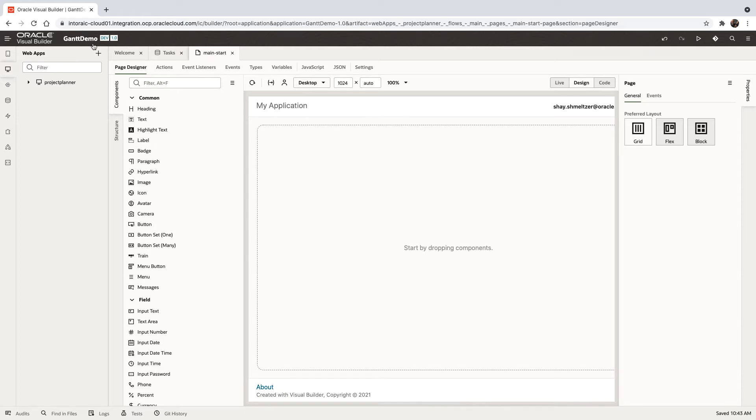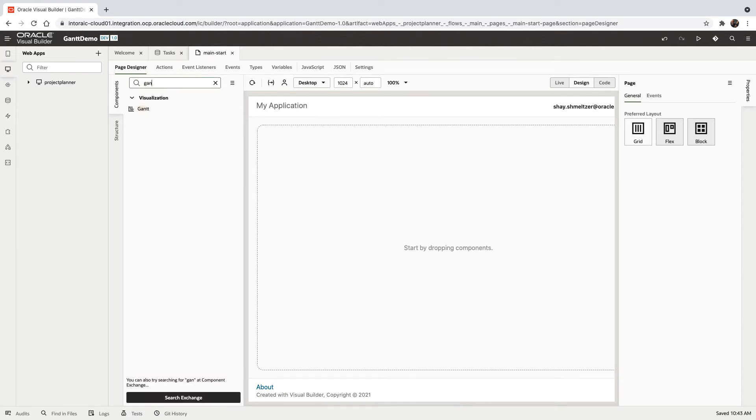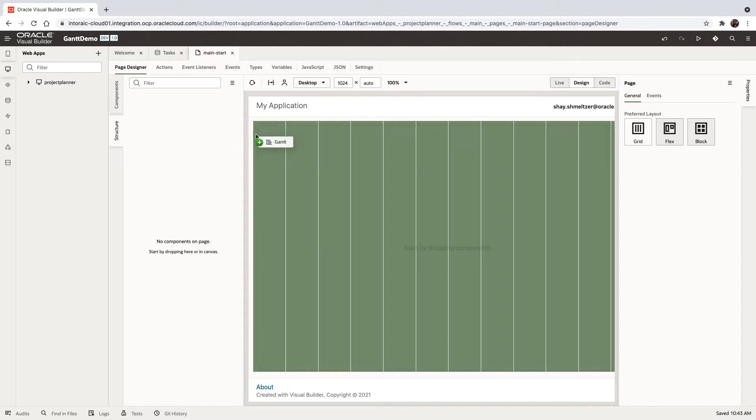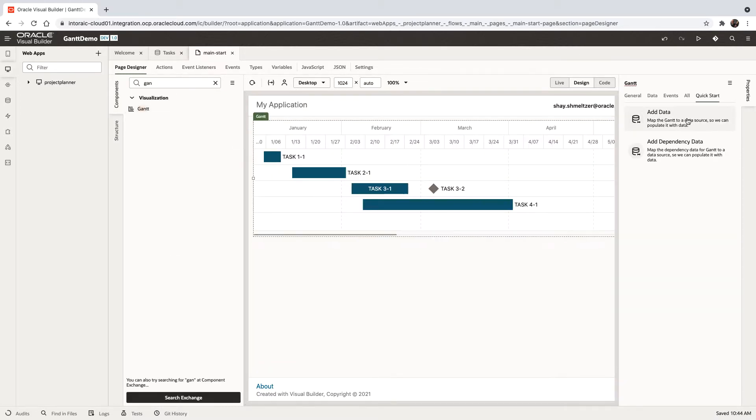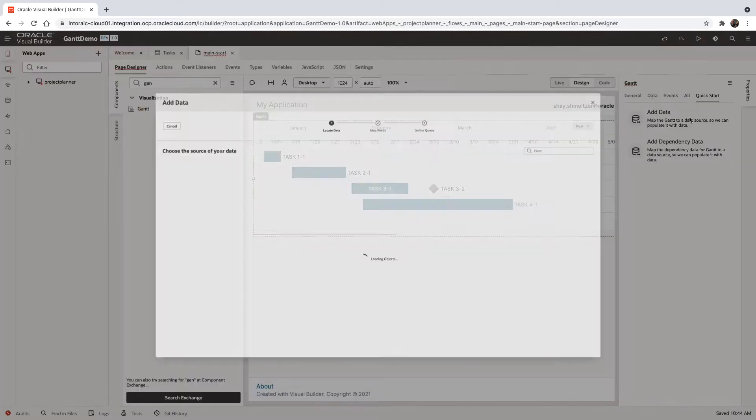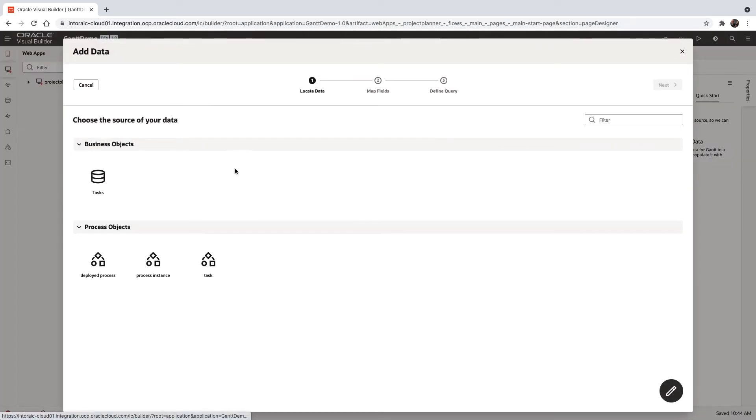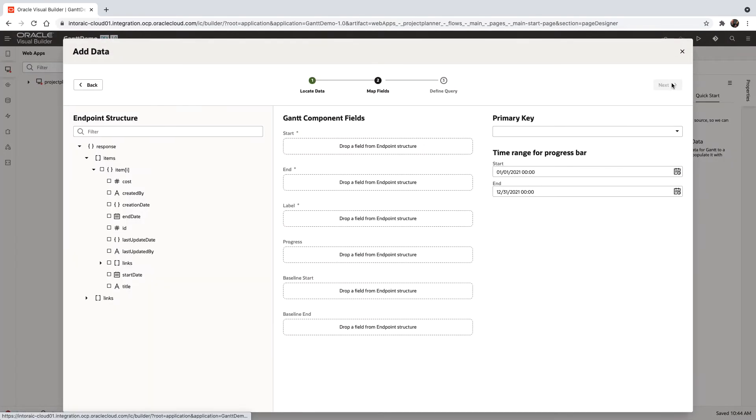This would be a quick demonstration of how to use the Gantt component. So the Gantt component, when you drop it on a page, you'll get a little quick start that allows you to bind it to data. We'll add it to a tasks business object that we have.